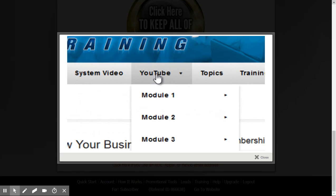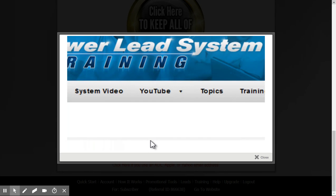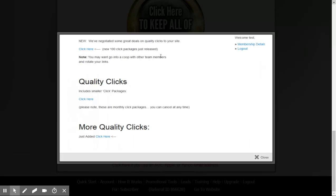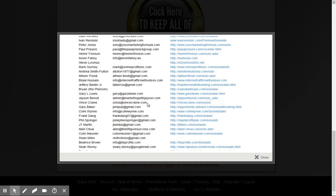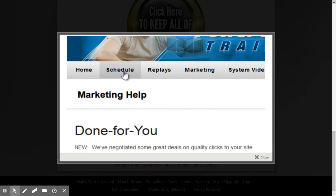We have a complete training on YouTube — everything you ever want to know about creating a YouTube channel and generating traffic through YouTube can be found right here. Also, if you click on Marketing, we've gone out and found the best lead vendors for you. We've got click packages you can purchase advertising for, and an incredible list of solo ad vendors all here inside the marketing section. We do live hangouts every Wednesday.